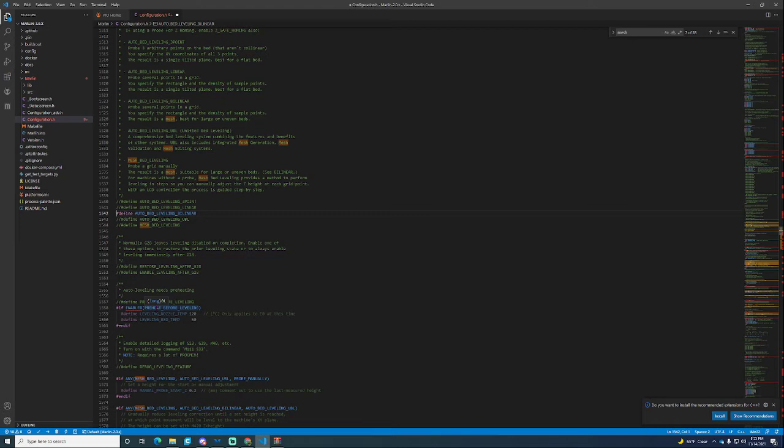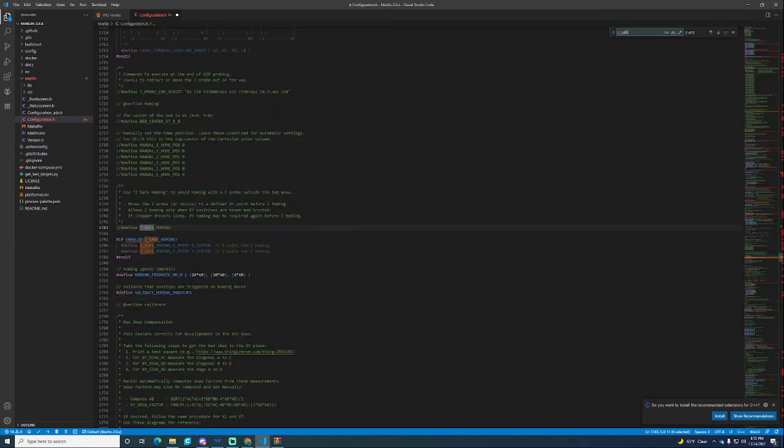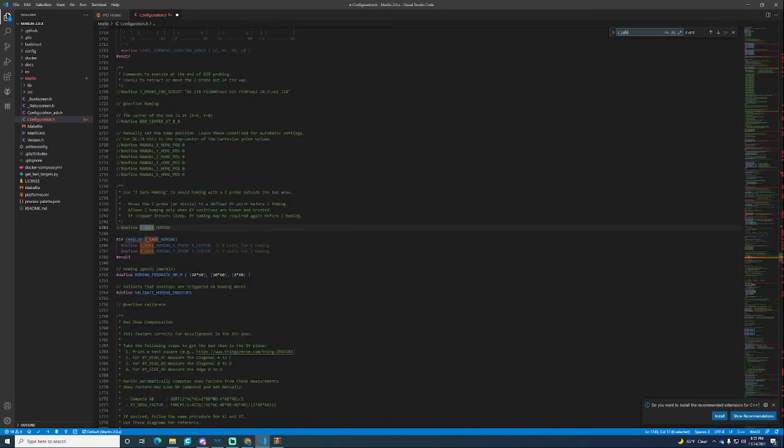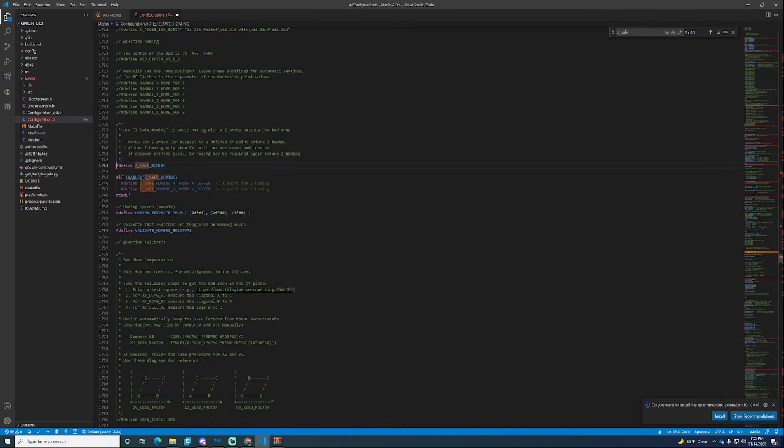This is very important because if you have a fancy bed like me you can ruin it and there goes 90 bucks. So what you're going to do is search for Z_SAFE_HOMING and just enable that. That is your basic configuration for just BLtouch.